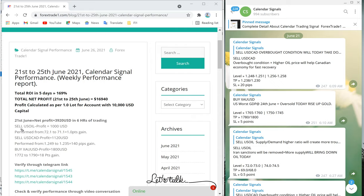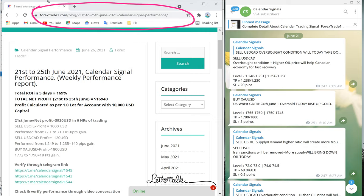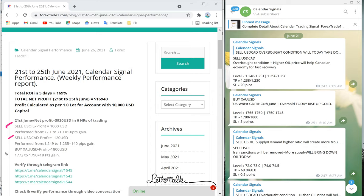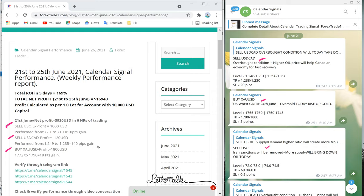On June 21 we gave a sell US oil signal, as you can see in our blog post — you can check the blog link. We also gave sell USD/CAD and buy XAU/USD. The same signals are on our Telegram channel. The sell US oil signal made $1,000 profit, performing from 72.1 to 71.1. Sell USD/CAD made $1,120, performing from 1.249 to 1.235, which is 140 pips gain. XAU/USD entry was taken from 1772 and moved to 1790 — an 18-point gain. A Telegram verifiable link is also provided so you can verify these results.